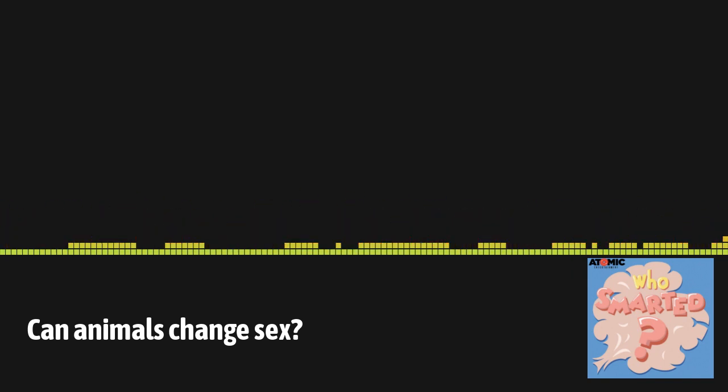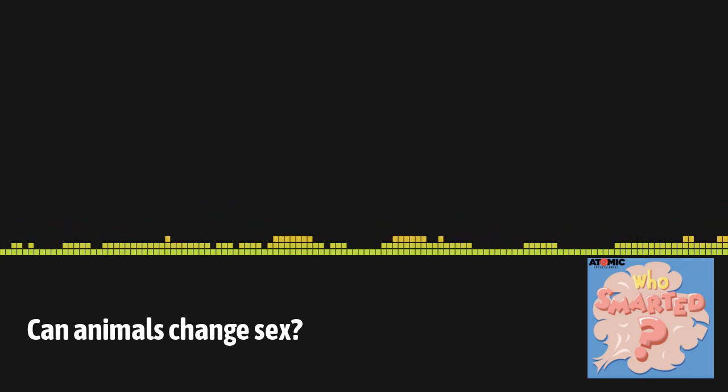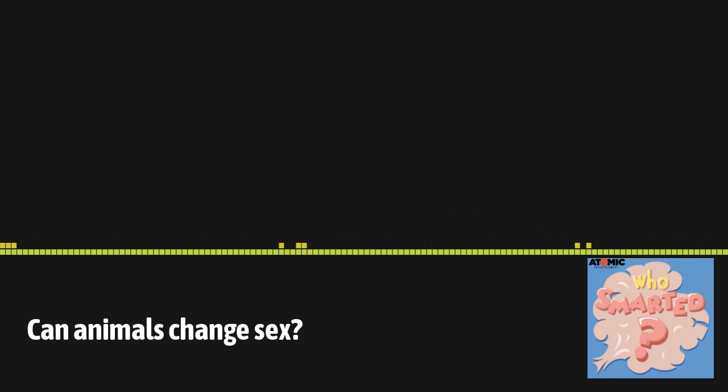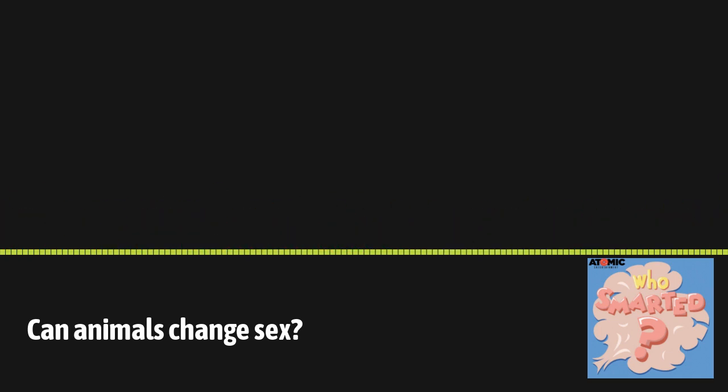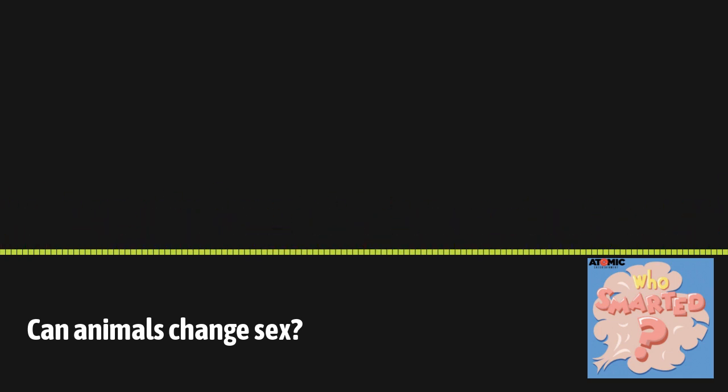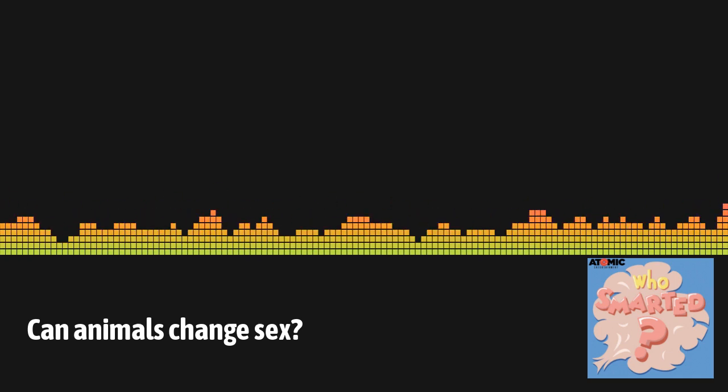Say what now? That's right. Some animals can change from male to female or female to male. It's called sex reversal. I did not know this. Hey, smarty pants. Did you know this?